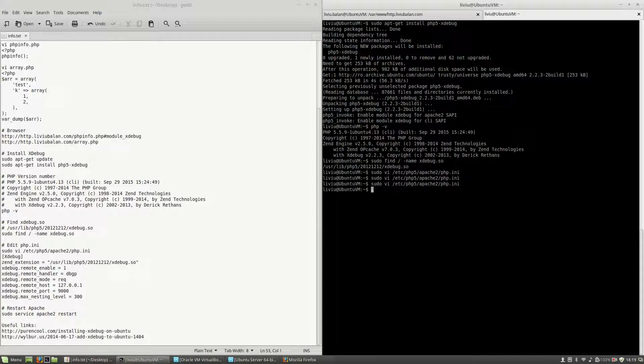Now in order to apply these changes I will have to restart the Apache web server so type sudo service apache2 restart.